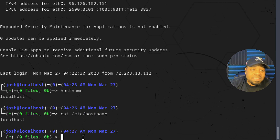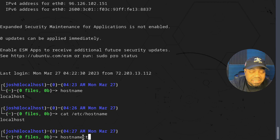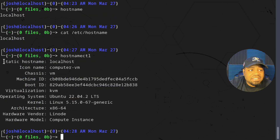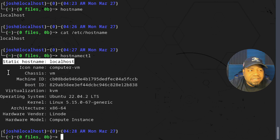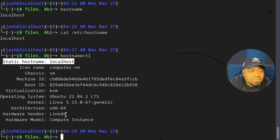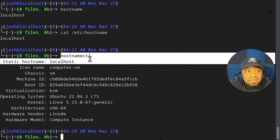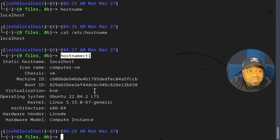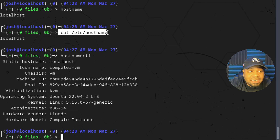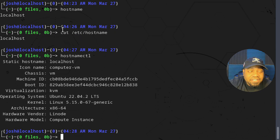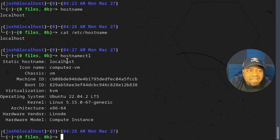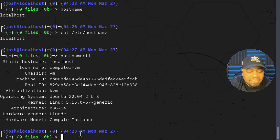There's another utility built into the Linux operating system called 'hostnamectl', and this will give you a lot more information. As you can see, there's the static hostname 'localhost', an icon name, and more information — the operating system, kernel, and architecture. I'm actually running this on a Linode cloud platform node. You can use 'hostnamectl' to modify your static hostname, or you can just go into the file and run 'sudo nano' or whatever text editor you want to use.